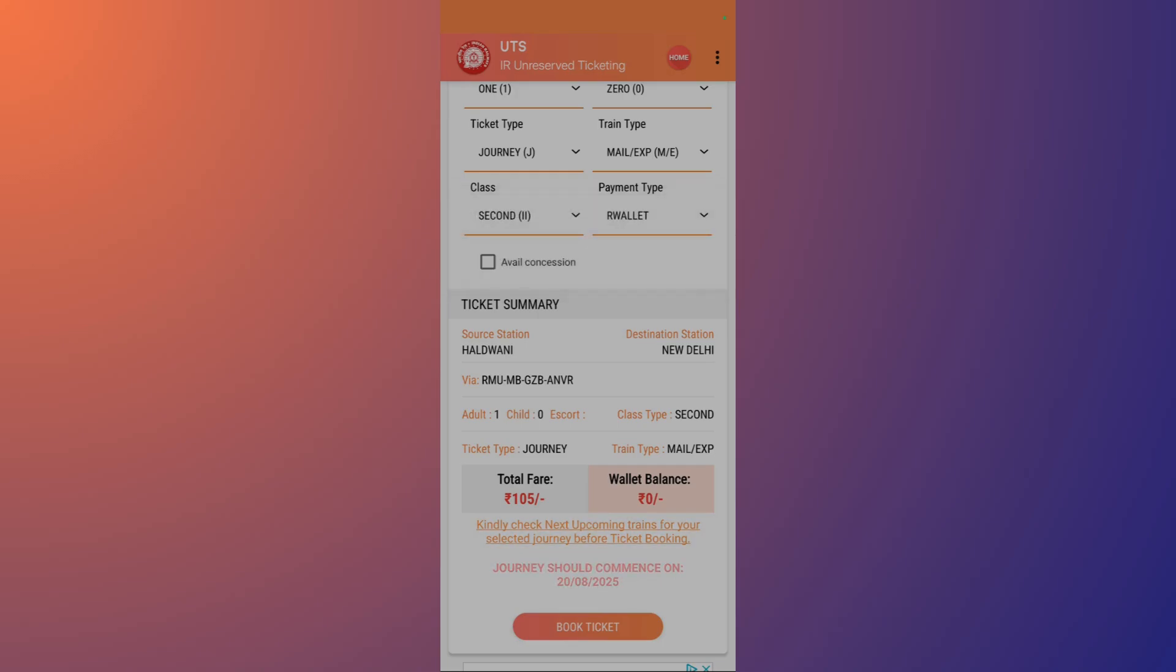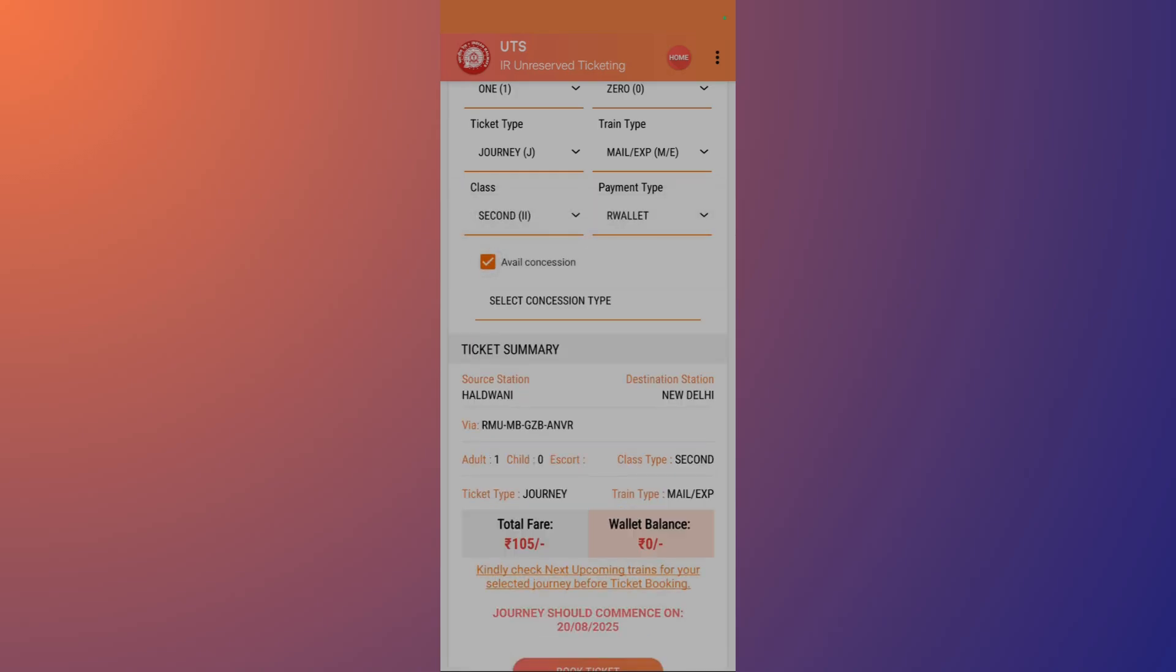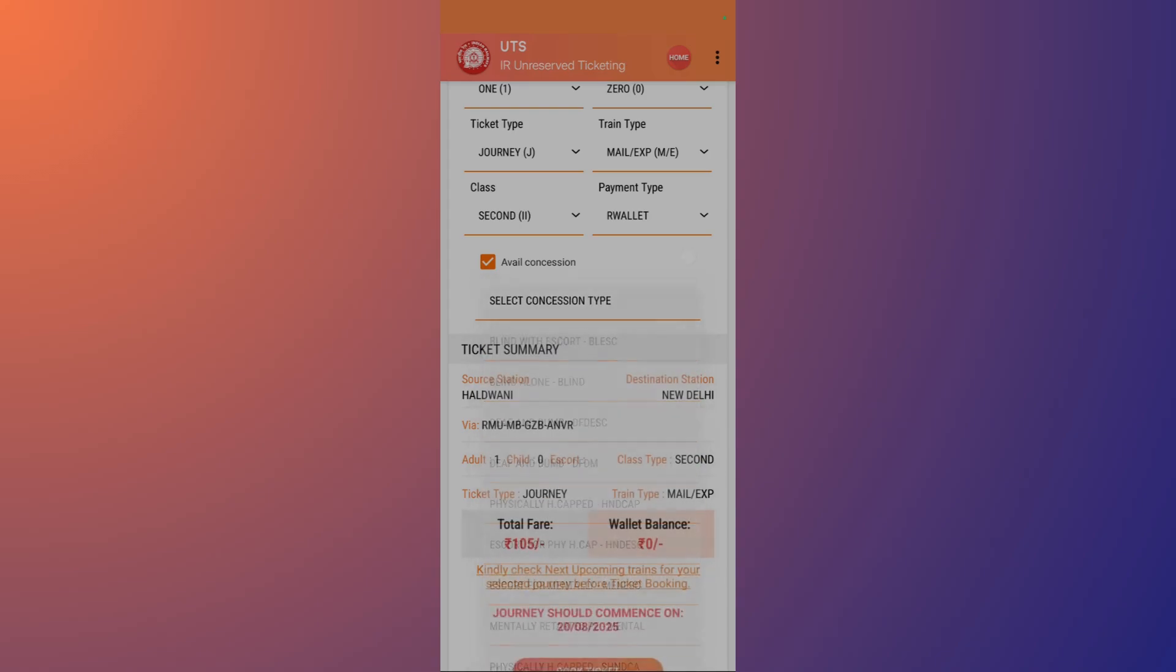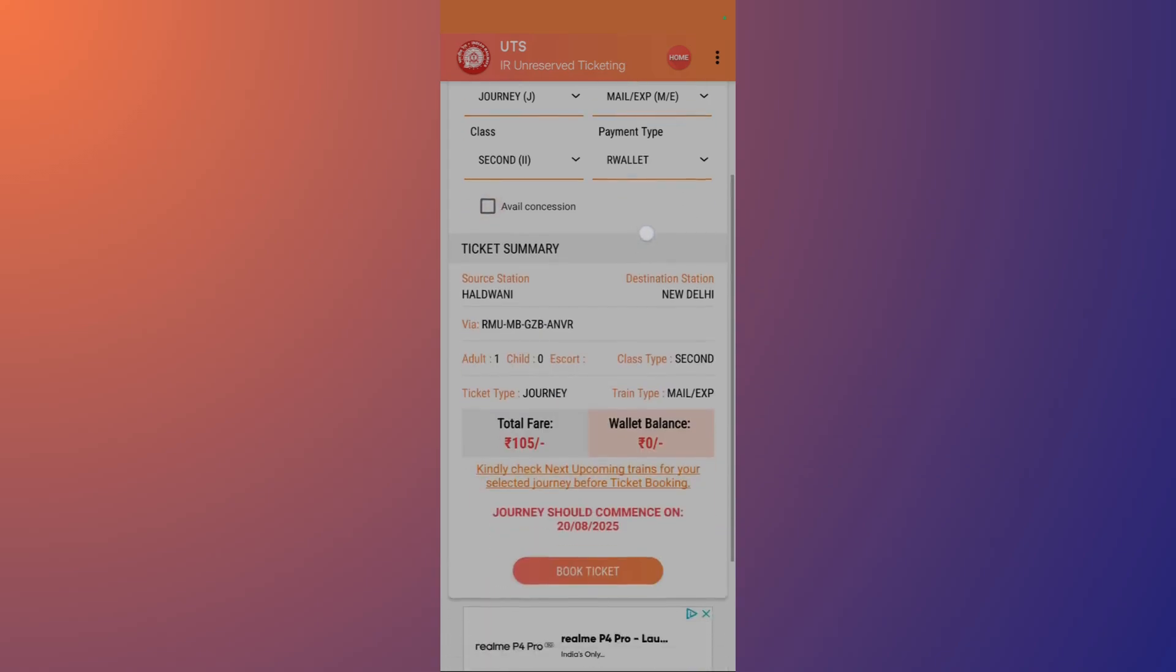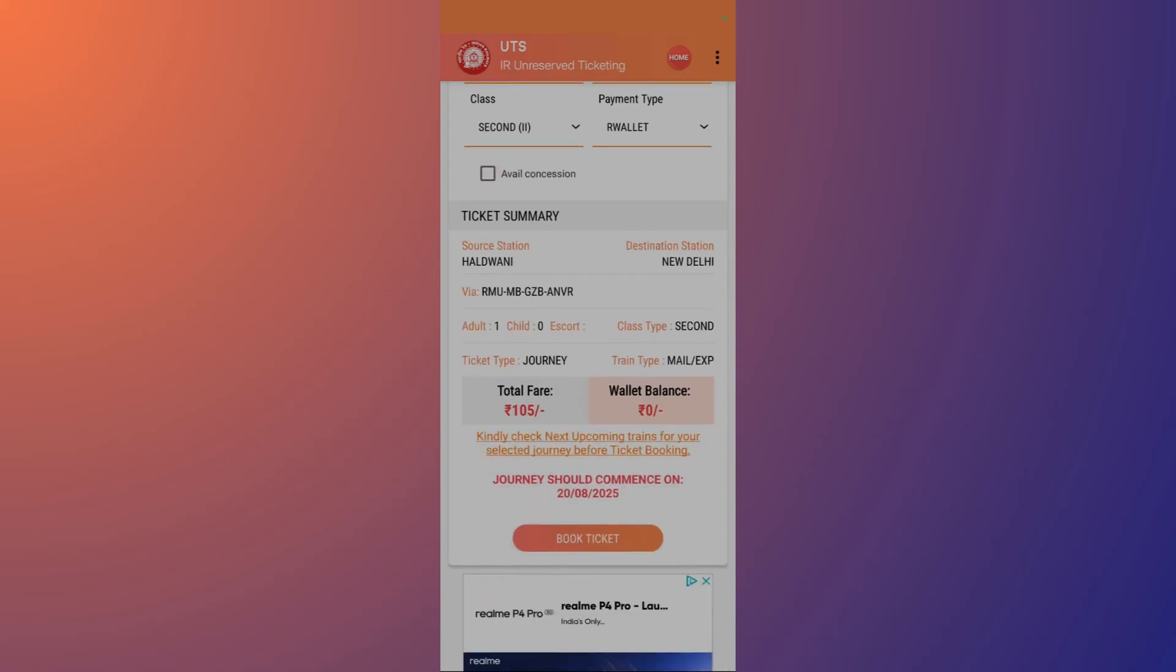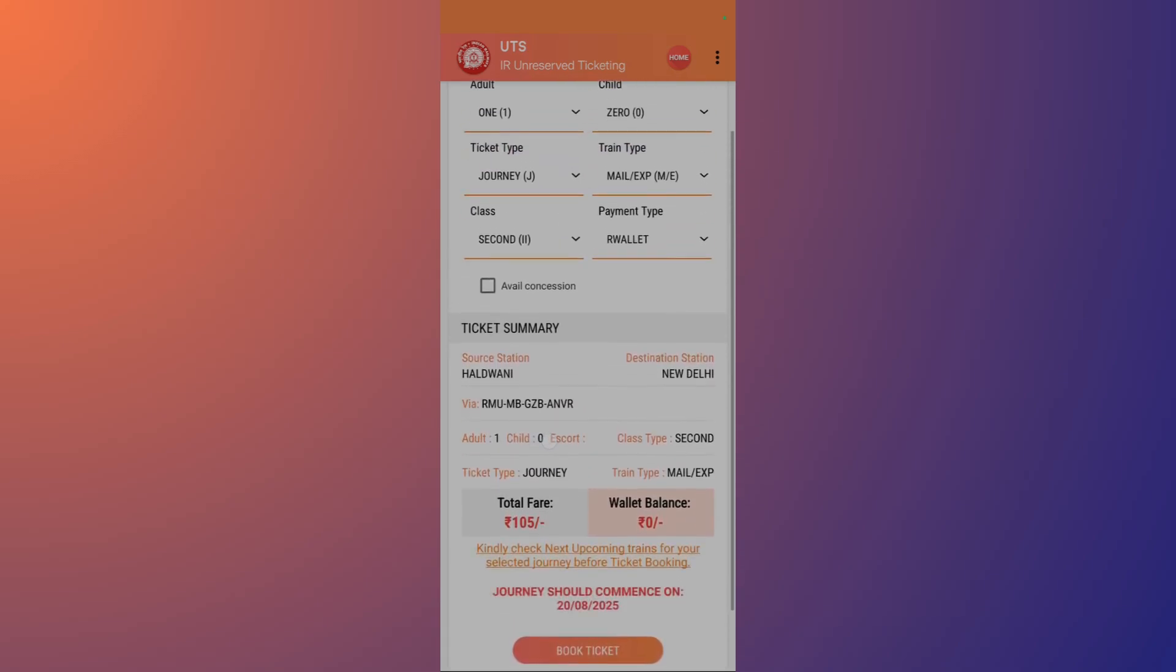Apart from that, if you want to avail some concession, you can click onto this checkmark and select the concession type. Then you can get the ticket summary from here and the total fare that you need to pay.